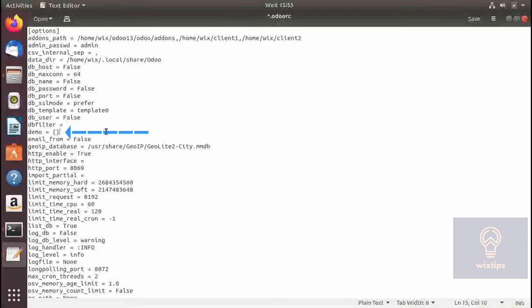The next one is demo, which I honestly never use. I'm assuming you specify modules that contain demo data so it can be loaded while creating a database, but that is just my assumption.